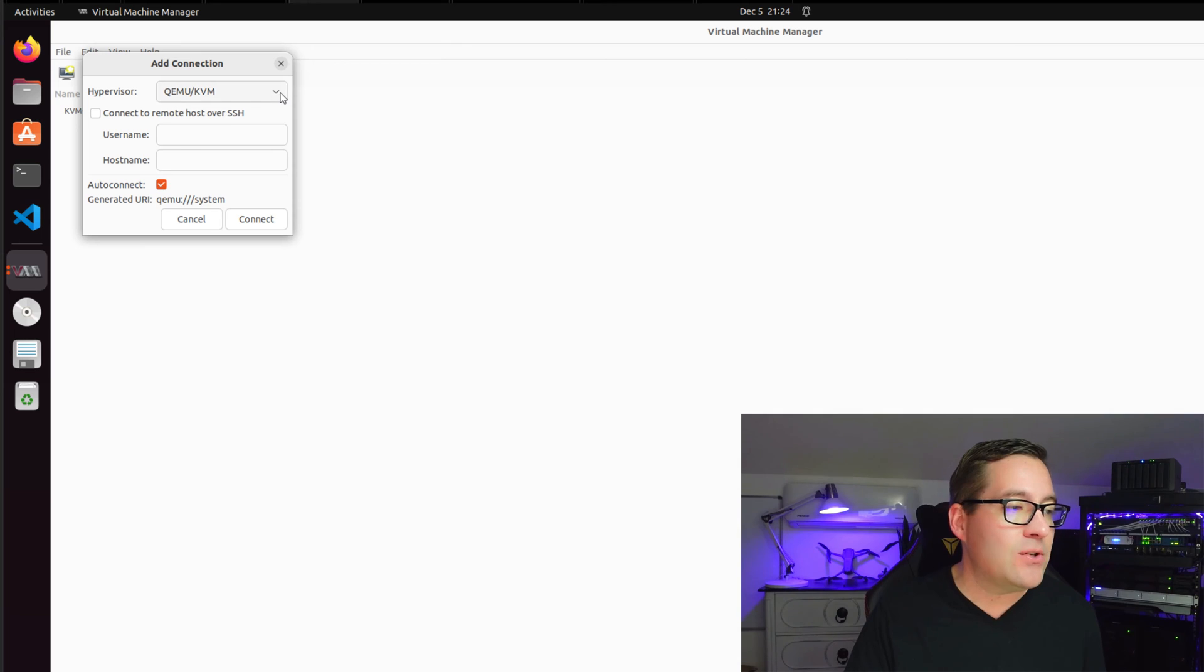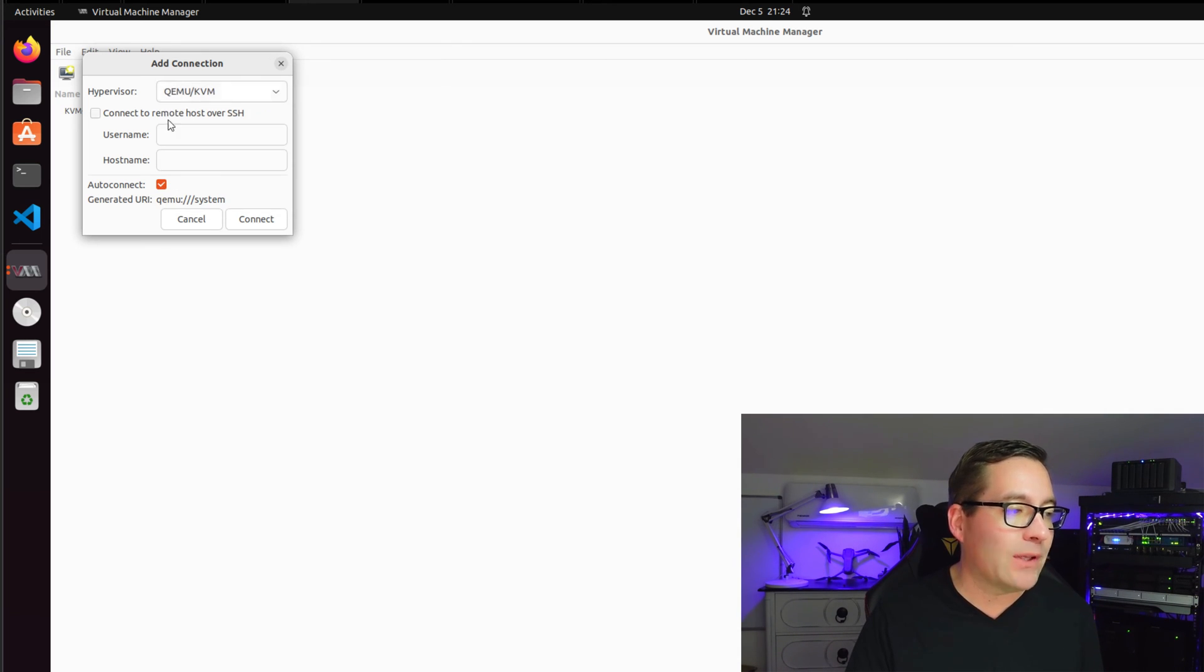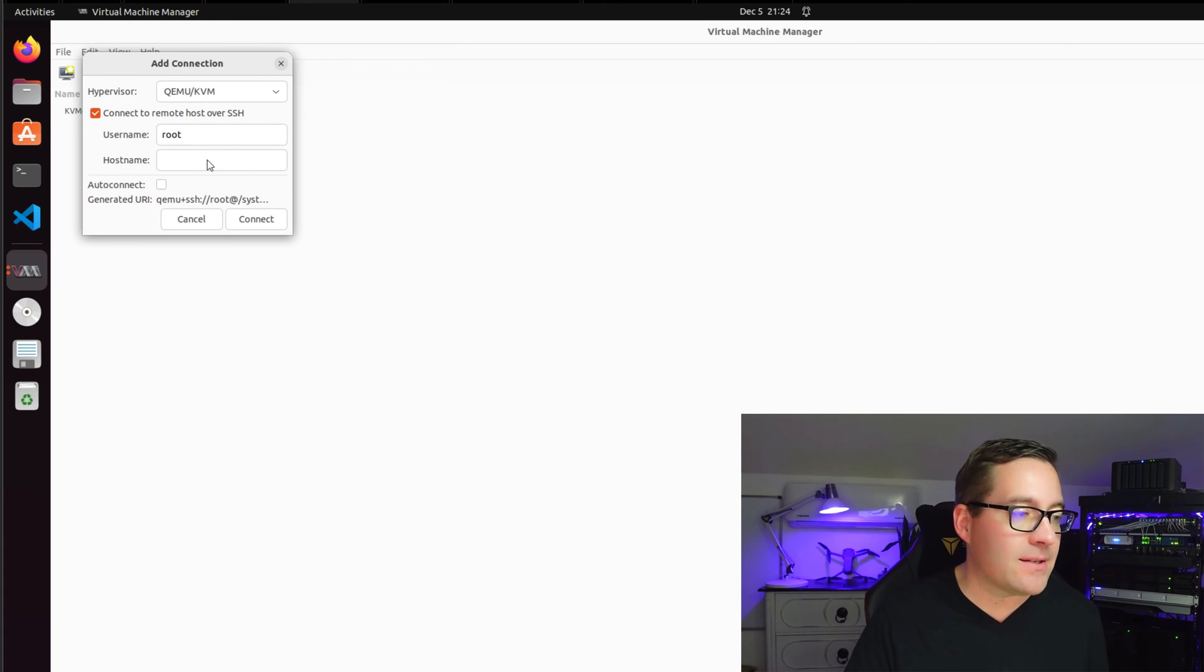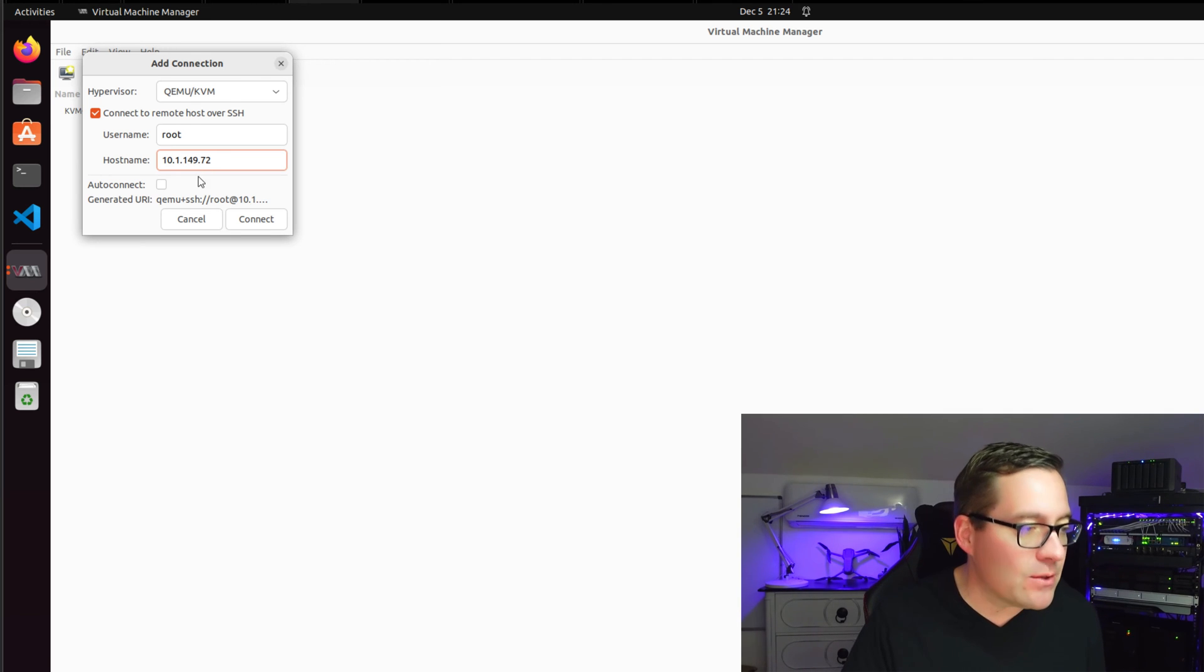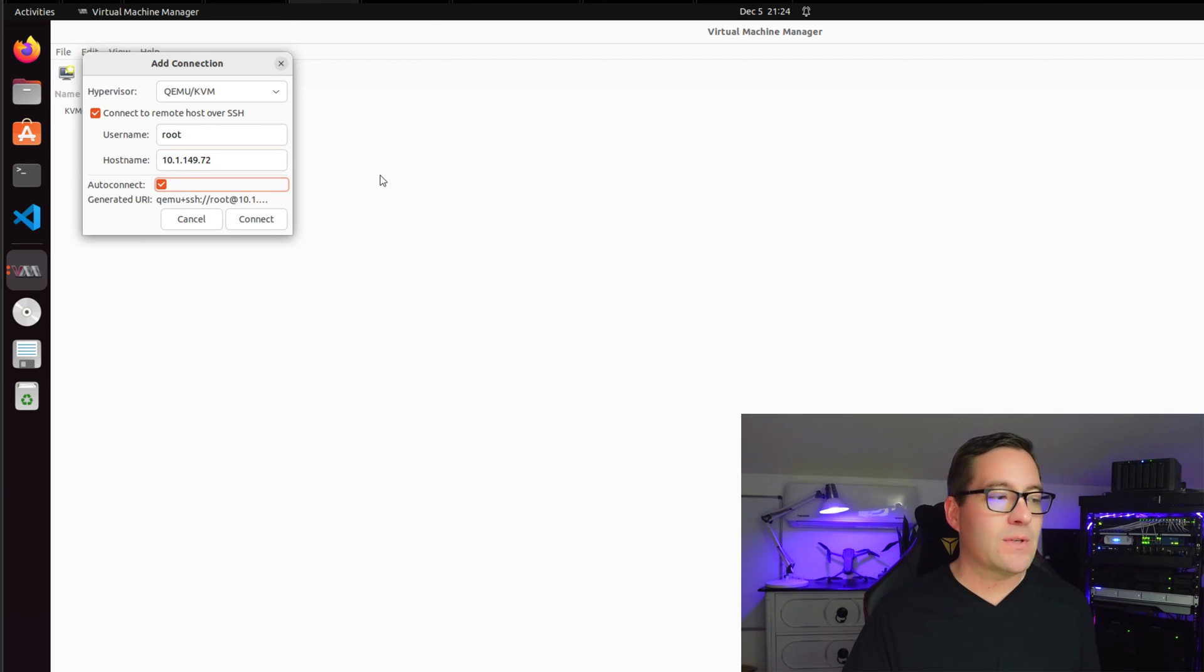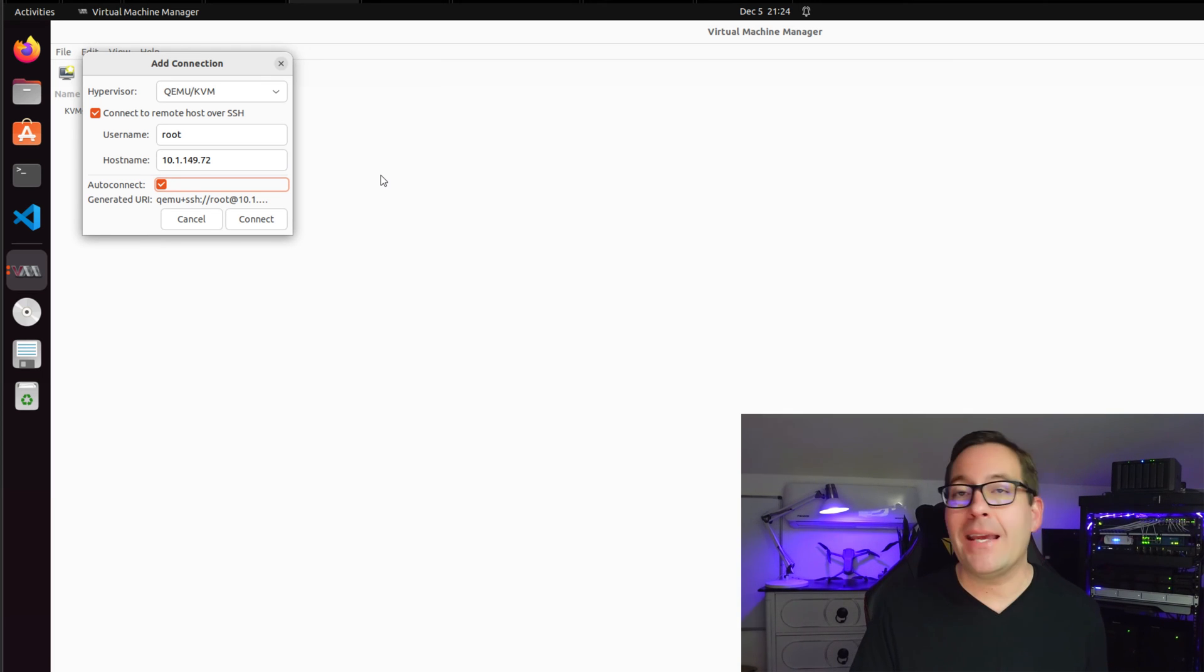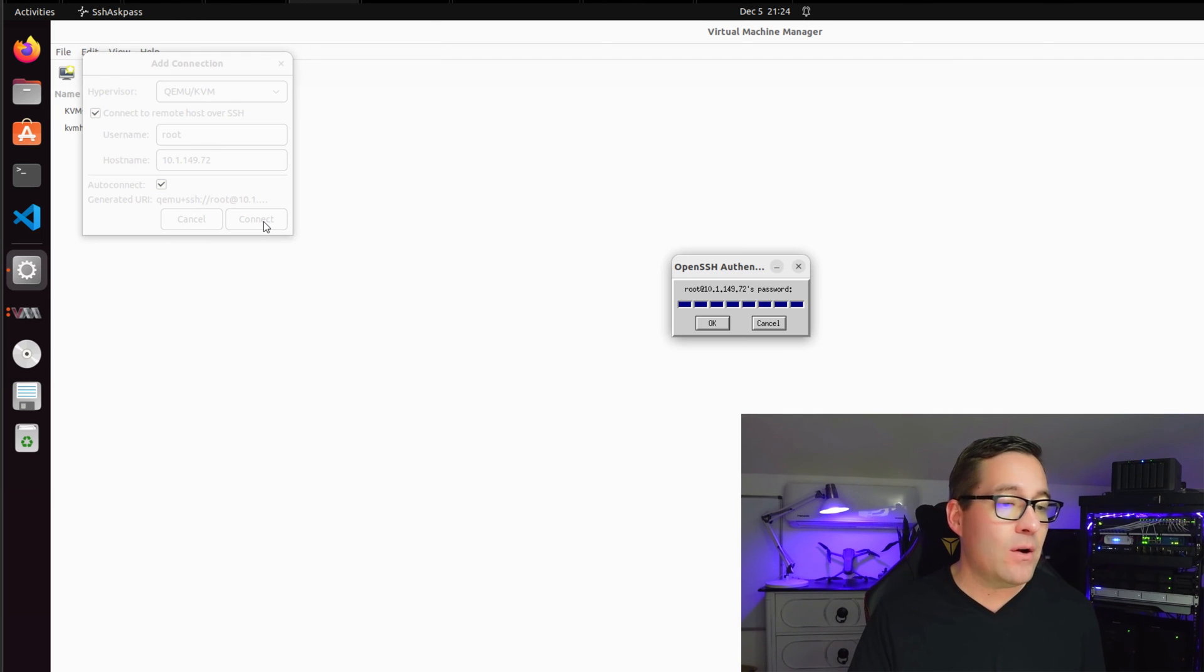So I'm going to leave it at that, we're going to connect to remote host over SSH. And I'm going to simply at this point type in the IP address. I'm going to also select auto connect so I can have this connection auto connect for me when I connect to the KVM server.